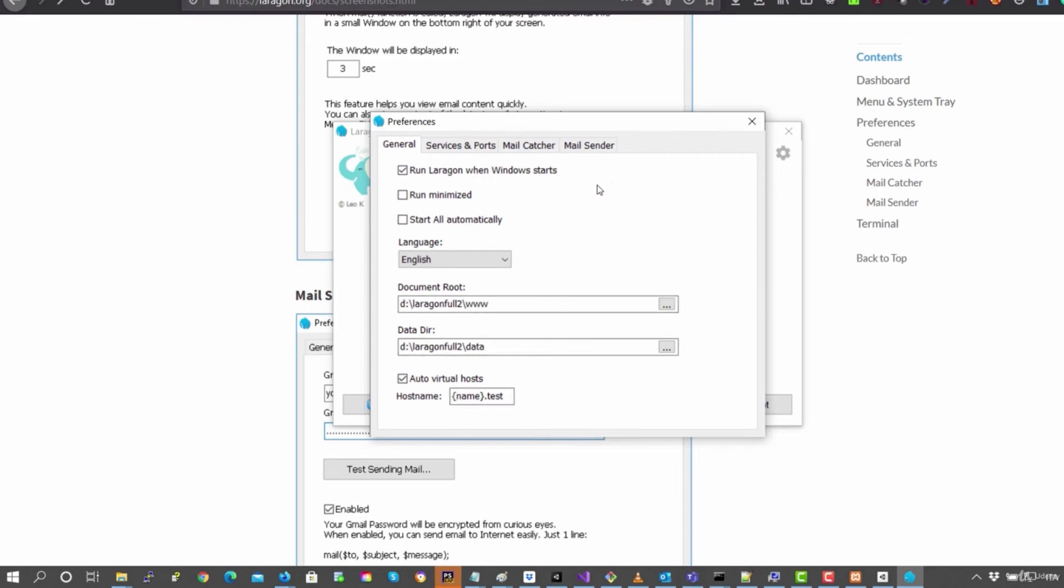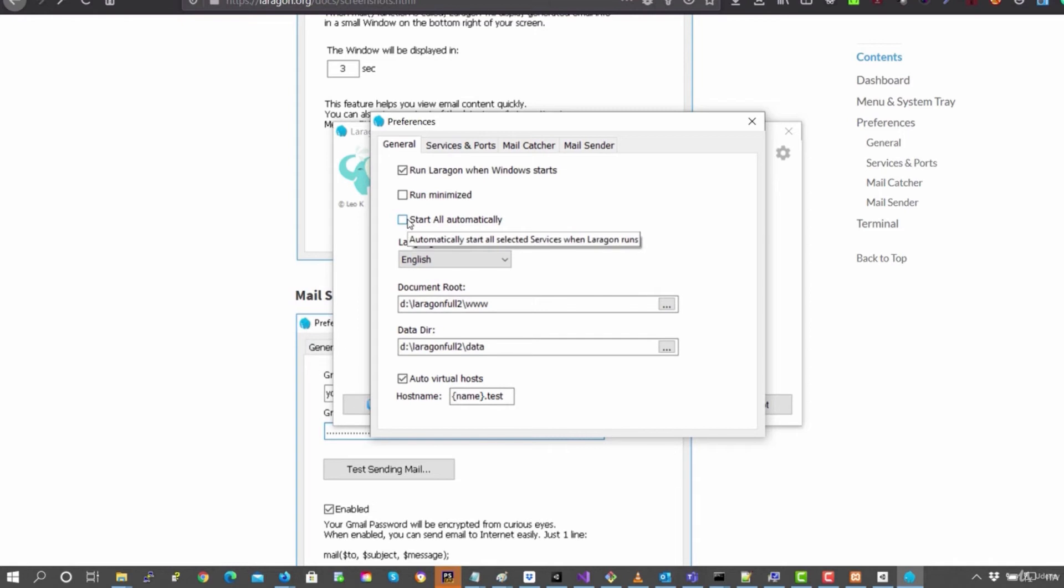You need to execute, however, Laragon as administrator so that it can add these virtual hosts in your file hosts of configuration. In your host files here, you can launch that it starts all automatically, Apache and MySQL.